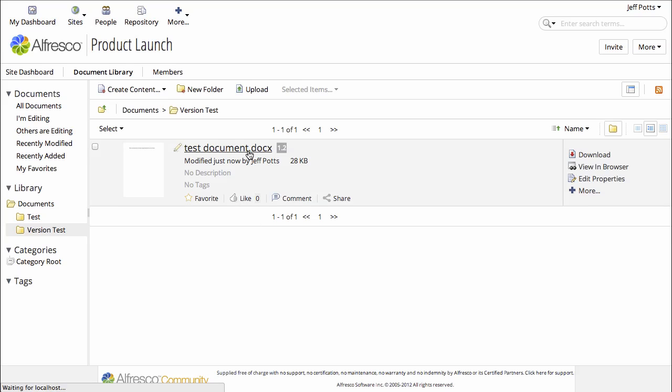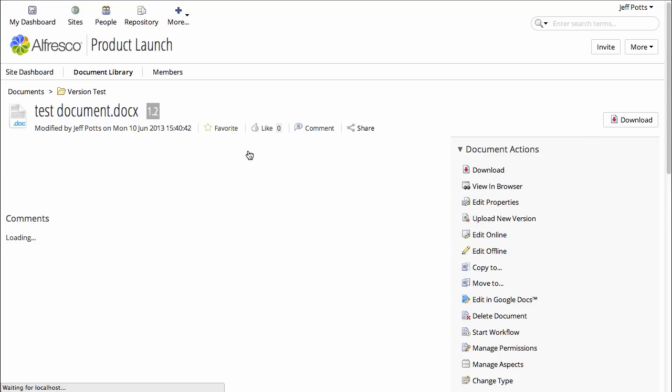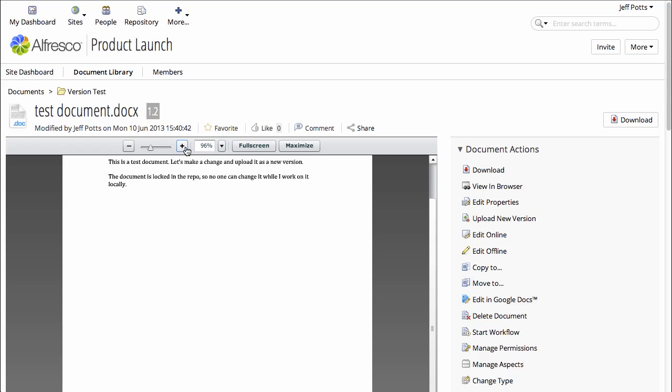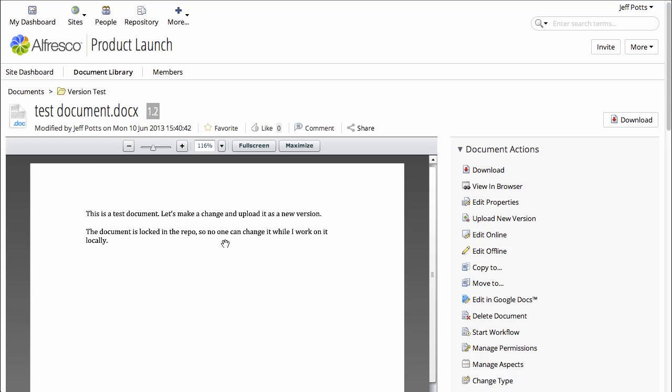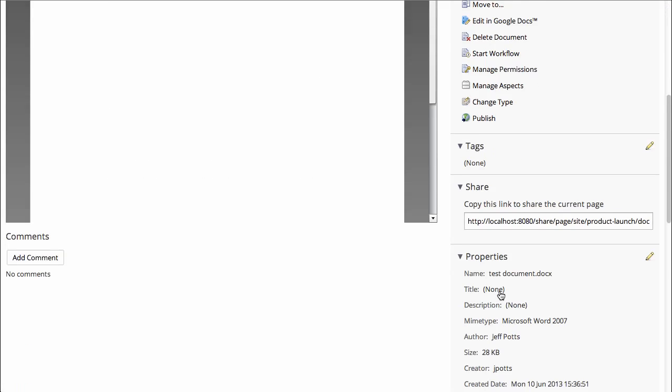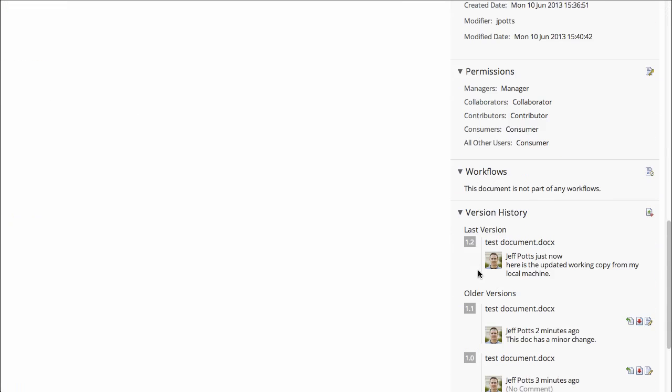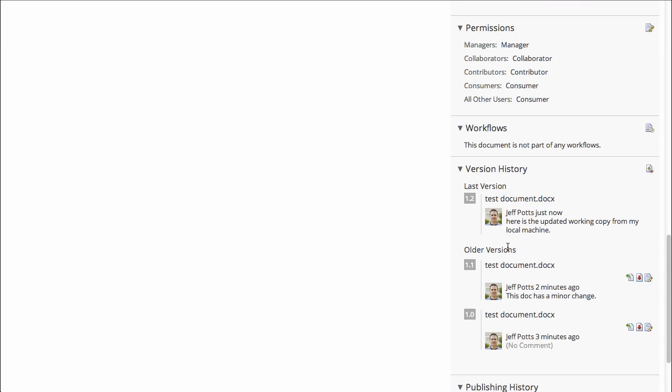Now this is version 1.2. Started off with 1.0, we made a change by uploading a new version, which was 1.1, and now we have checked out the document, made a change, and checked it back in, and now it's version 1.2.